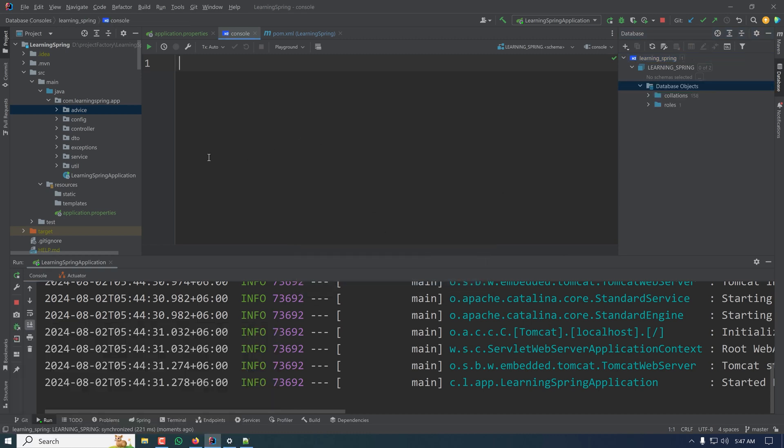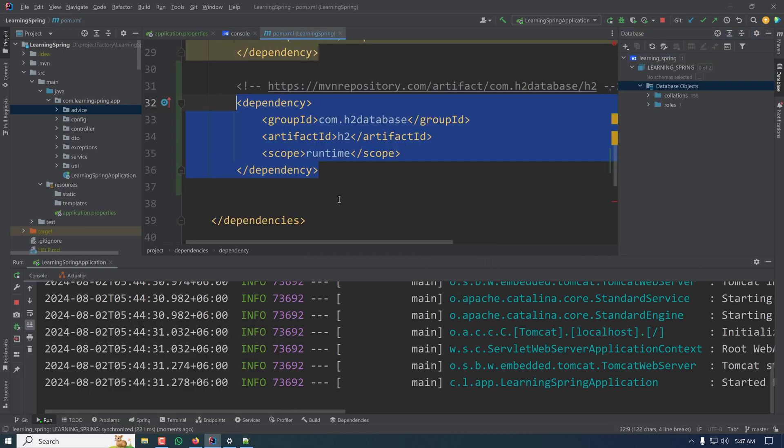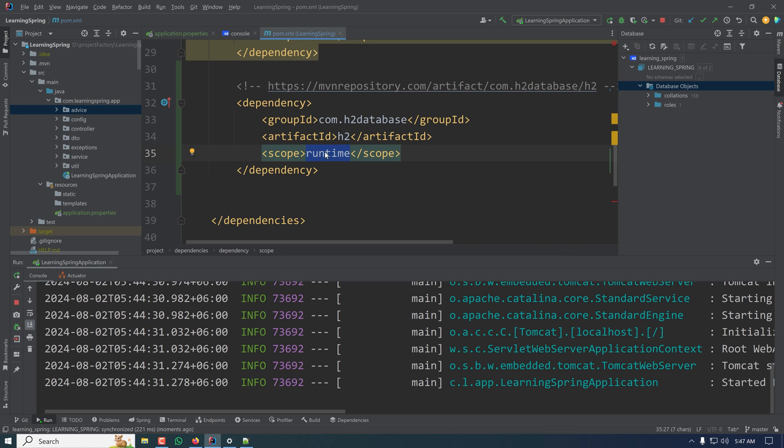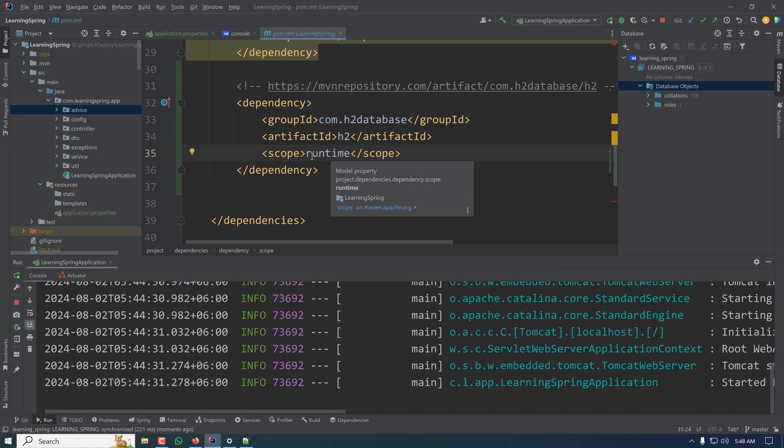One important thing is the scope. If you are using this for unit testing, then you can put the scope as test. Then this tool will be accessible in the testing scope. But if you use it as an alternative for typical databases like MySQL or Postgres, then you have to set the scope as runtime.